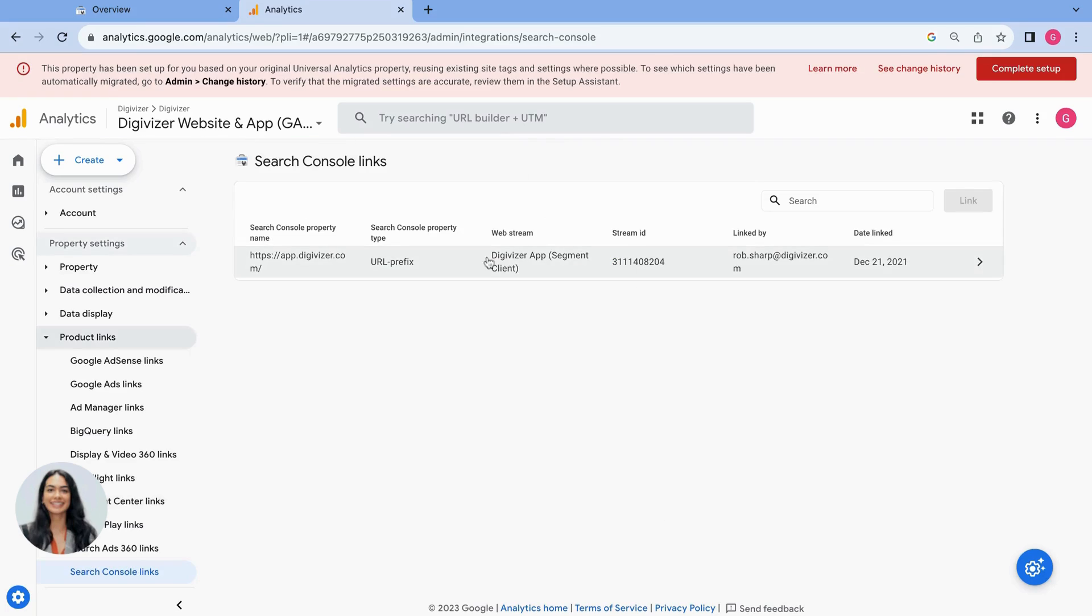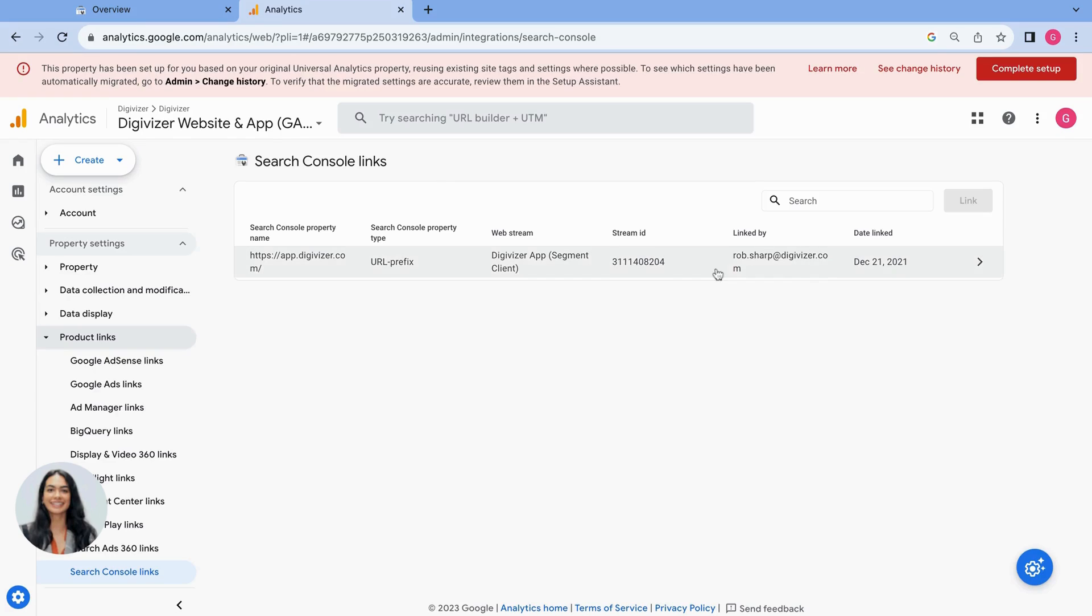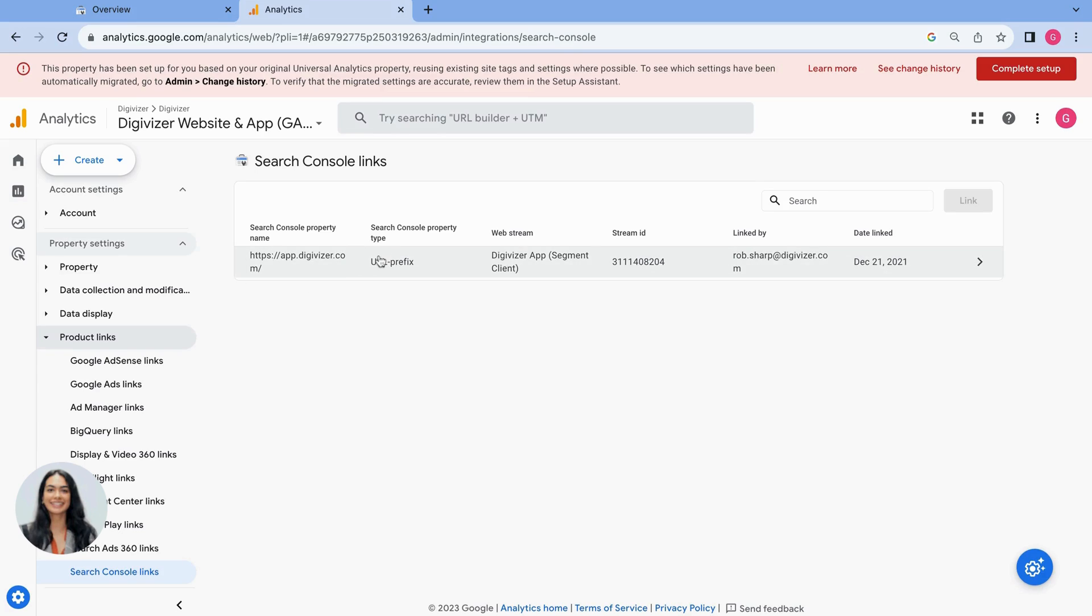And I can see that our Digivisor website is actually connected and linked up to our GA4 account. And previously when I logged into Google Search Console I could see that I was an owner of that account. So that means that I have the correct permissions and it's also linked.